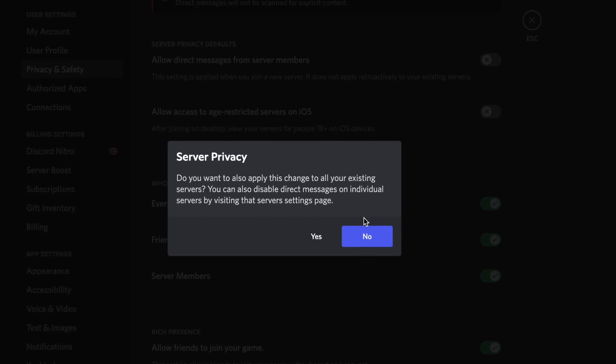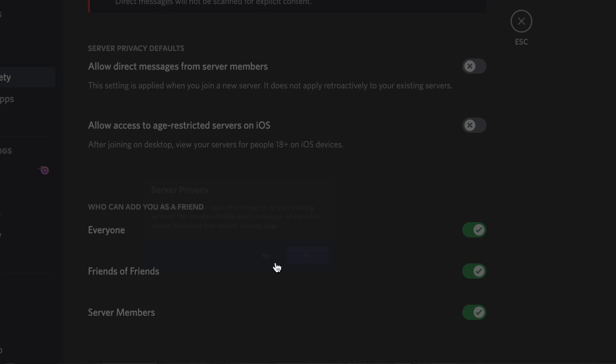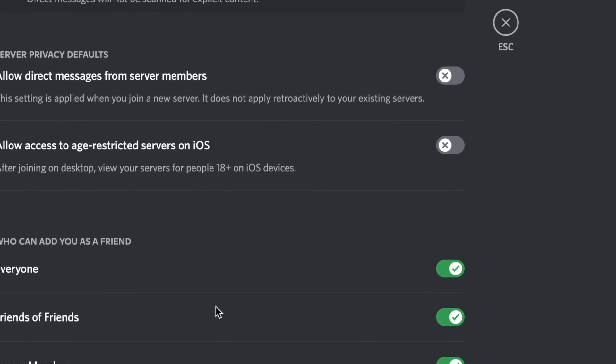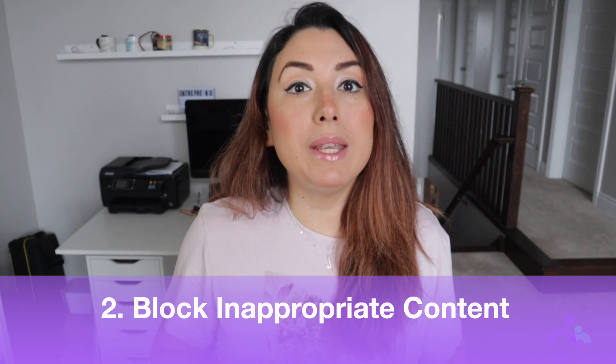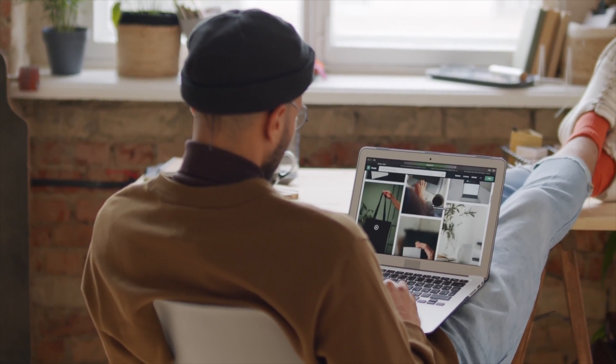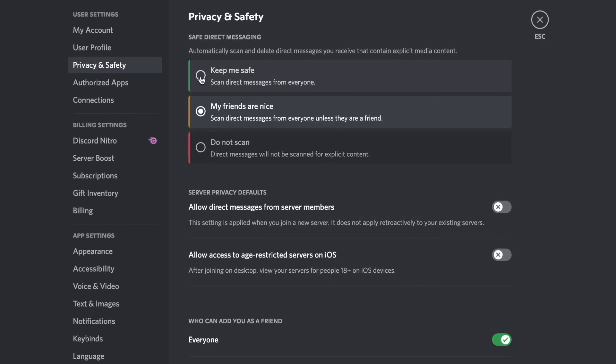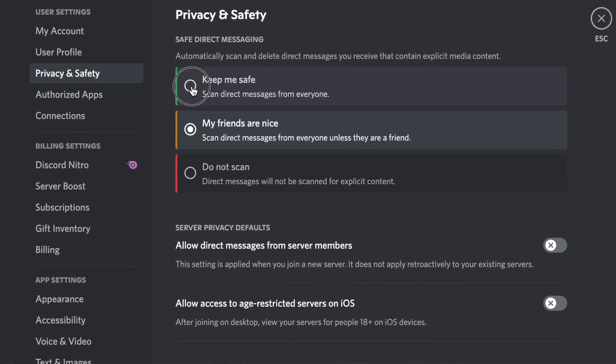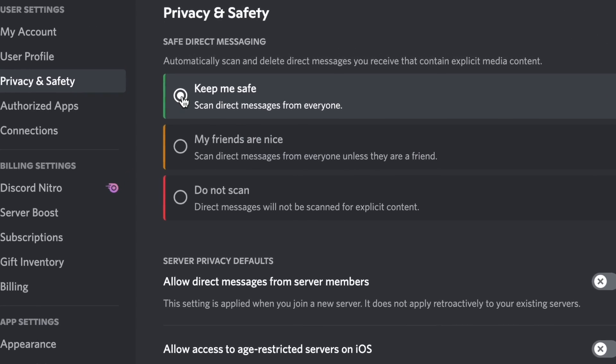Second, block inappropriate content. Just turn off 'allow direct messages from server members' within the privacy and safety window. Discord's sensitive content filter is capable of automatically detecting and deleting inappropriate messages, pictures, and videos that you don't want your kids to come across. To do this, all you have to do is enable the 'keep me safe' feature in Discord's privacy and safety window. Once this feature is enabled, Discord will automatically delete questionable content from your kids' chat.